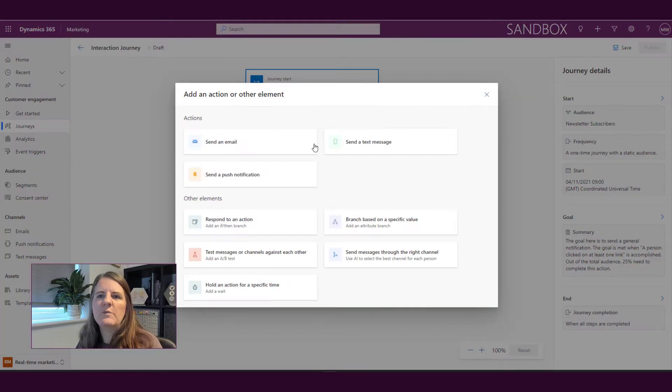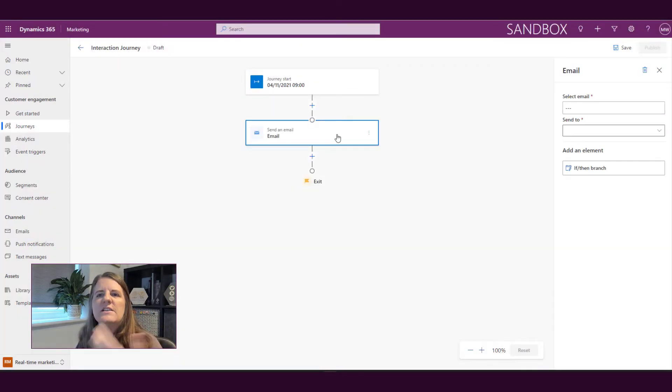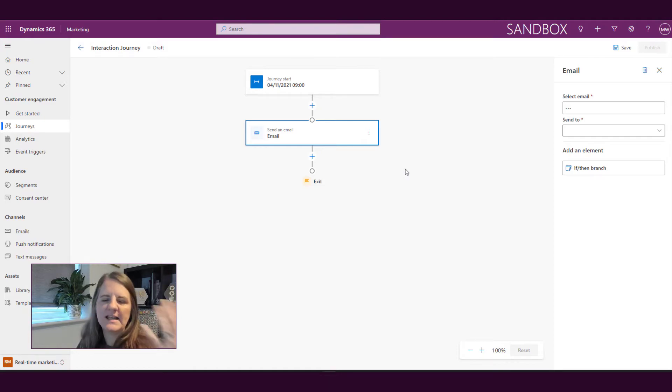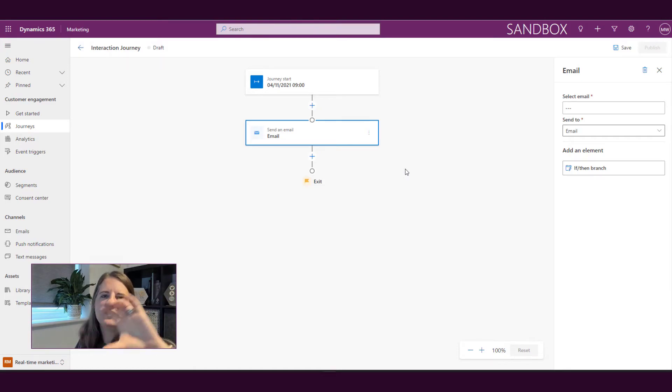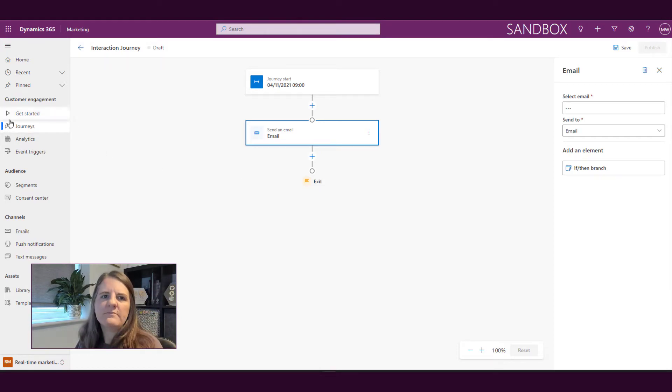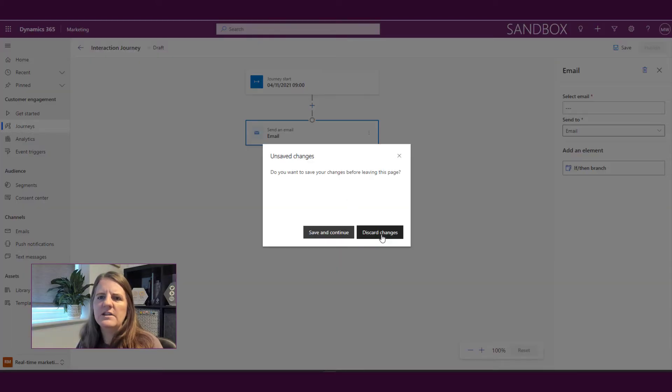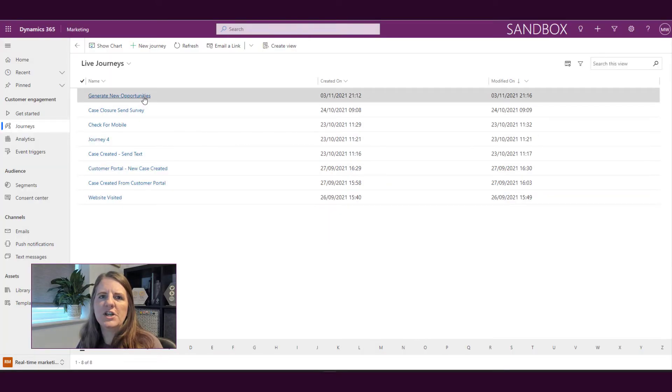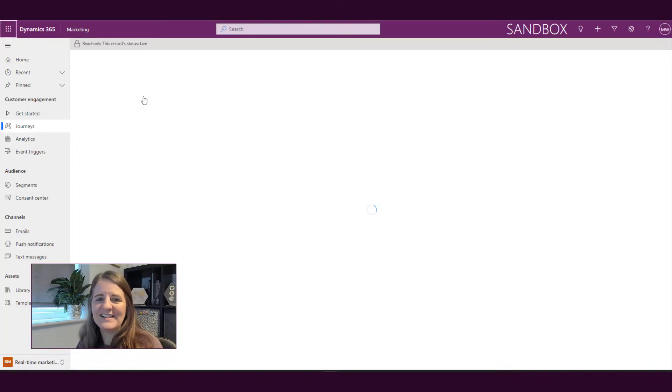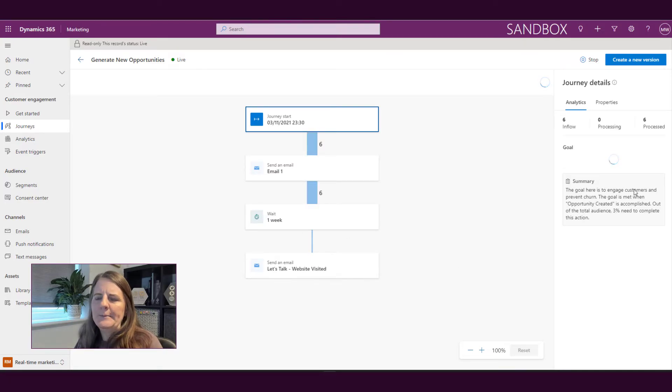Then we would go through and we would compile the journey and say okay we're going to send an email, what are we going to send and so on. So that's how we would be setting up the journey. Now if I go back and I go into a journey that I've already done that has a goal on there...